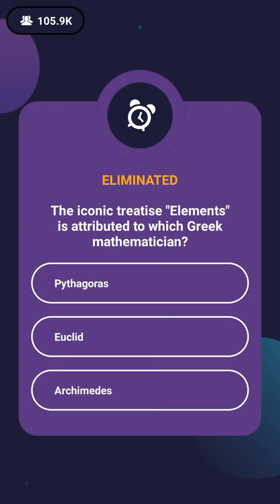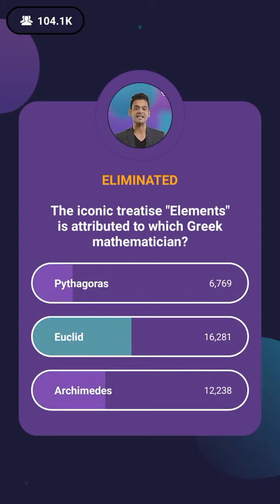This particular mathematical treatise has been made of 13 books. The answer is Euclid — 16,281 people got this one right. It is one of the most influential textbooks ever written.